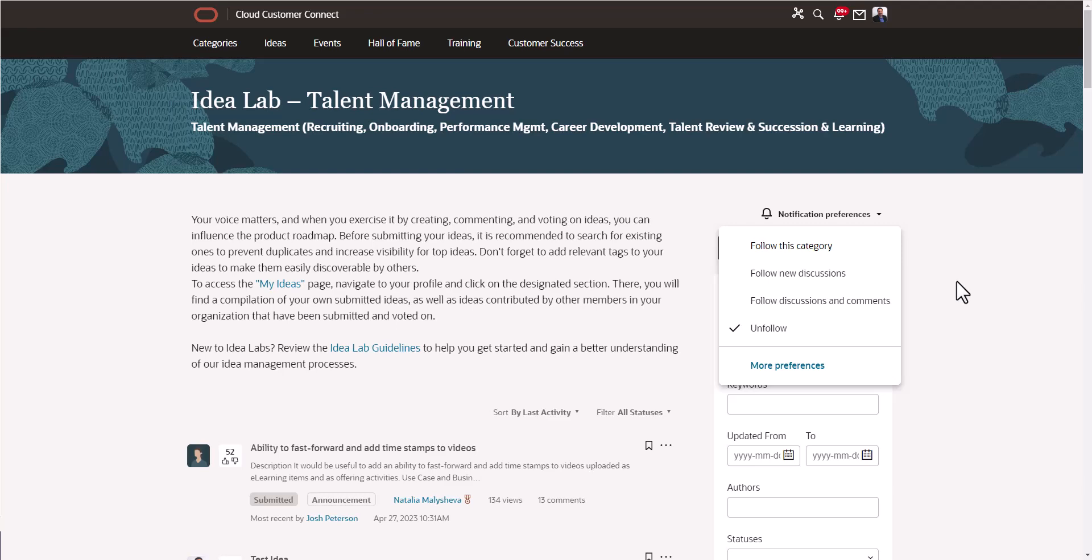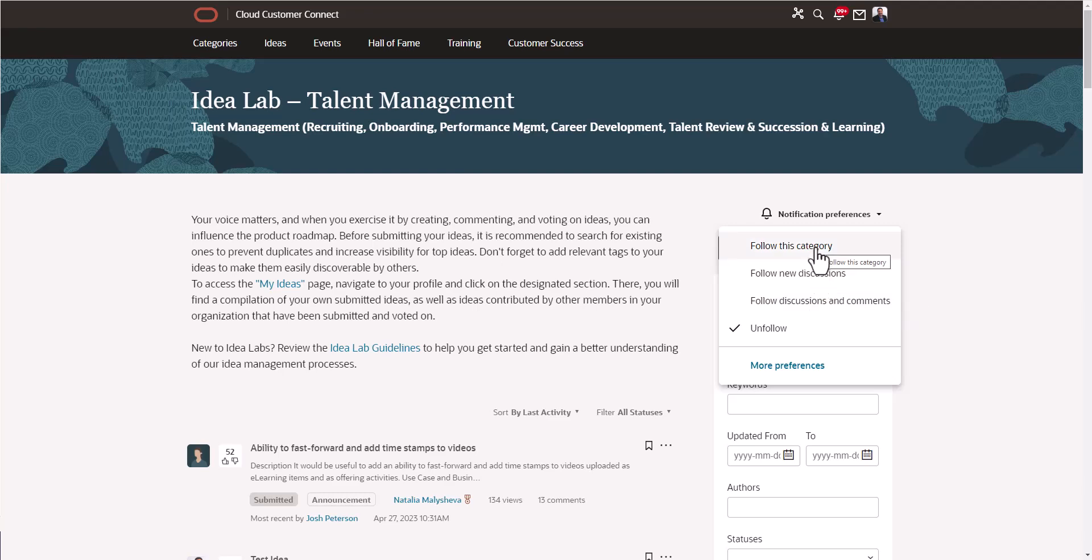I think this is a very overlooked area in customer connect and people don't know about this, but the more people that follow the category or discussions or both, this will help you. You can help others. That is the whole idea about the idea lab. The whole community is to help support each other's ideas and get everybody else's ideas, including yours, on the radar of Oracle.